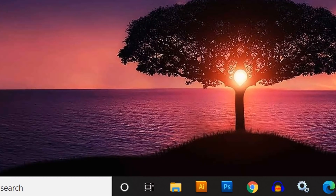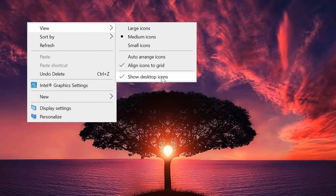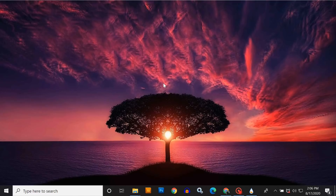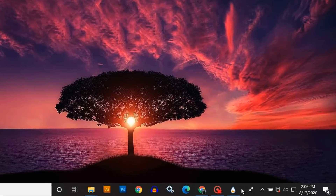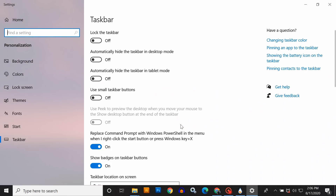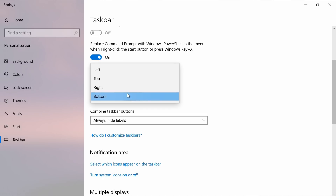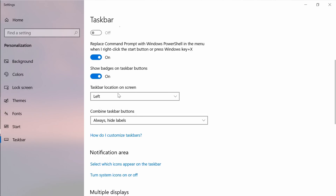Before we install any skins, let's remove the side icons and bottom taskbar because we are going to do a fully customized desktop. Right-click on the desktop, click on View, and uncheck Show Desktop Icons — now all desktop icons are hidden. Then right-click on the taskbar, go to taskbar settings, turn on the second option, scroll down, and set the taskbar location to the left side so it's not shown on the desktop.